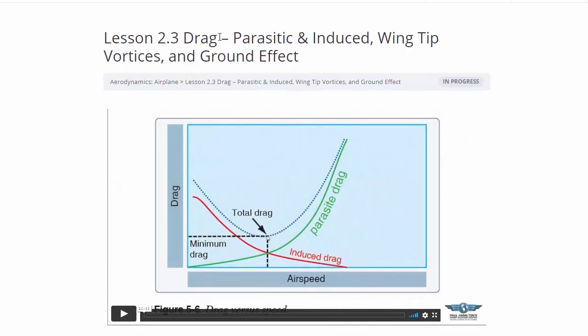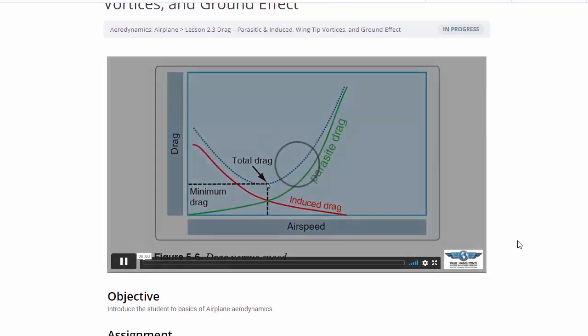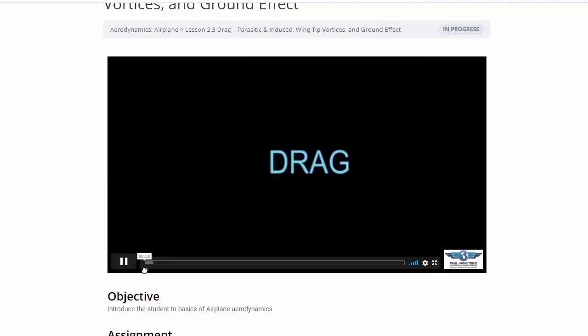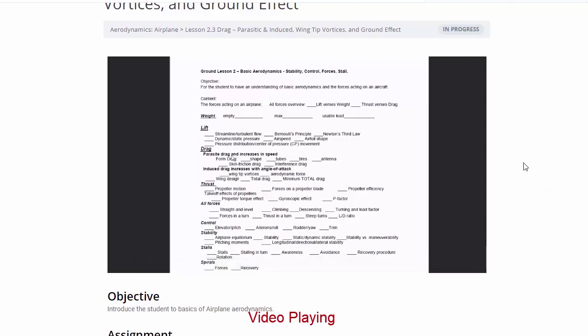Now we go on to the next lesson. We'll watch a bit of the video to give you a taste of it. The drag video is about 11 minutes long. Here we talk about drag — there are two types. The first is parasitic drag, which increases with speed. The second is induced drag, which increases with angle of attack. At a high angle of attack, if you reduce that angle of attack and go faster, drag decreases.